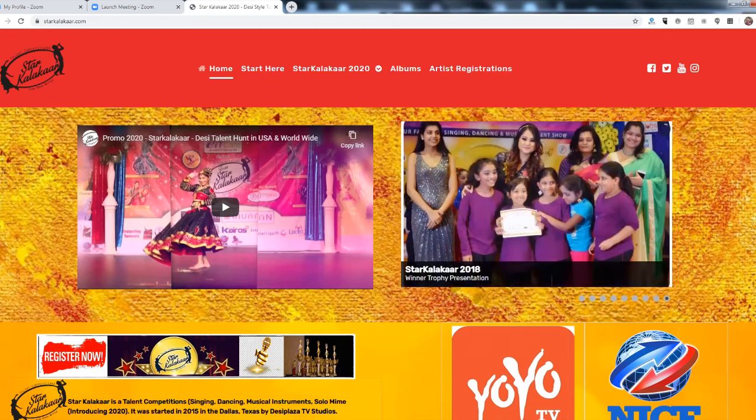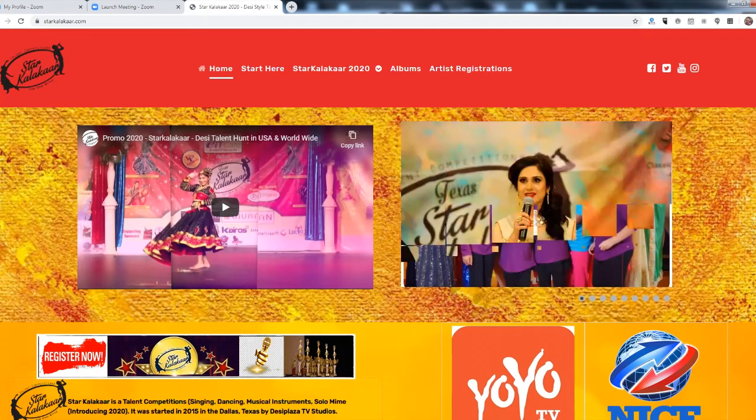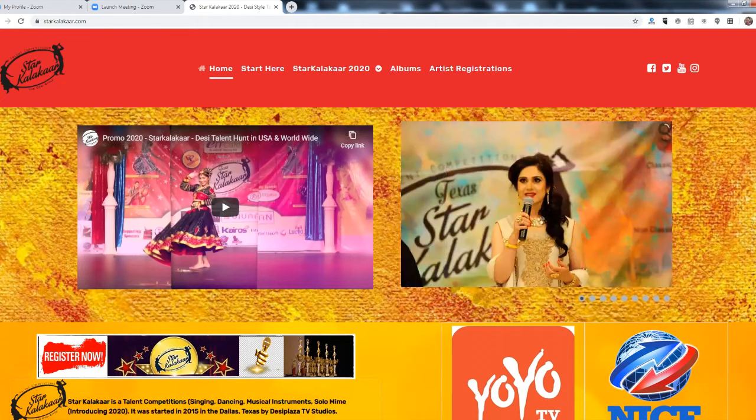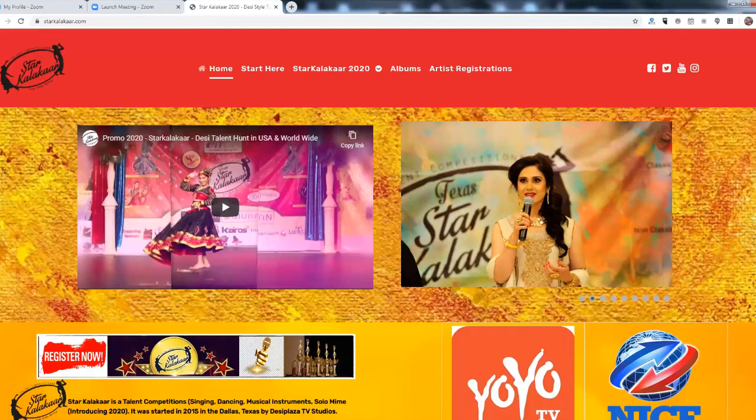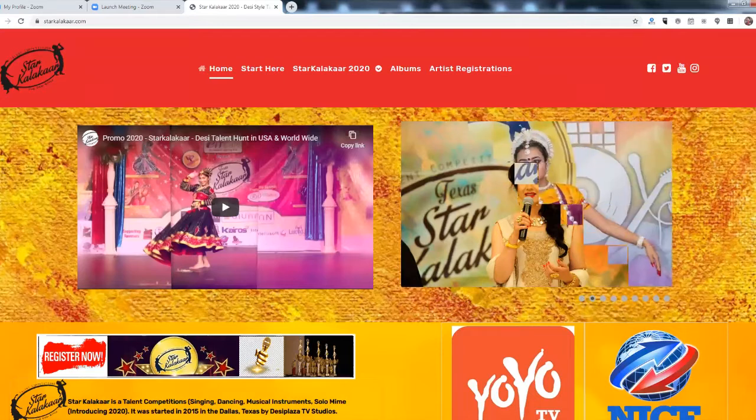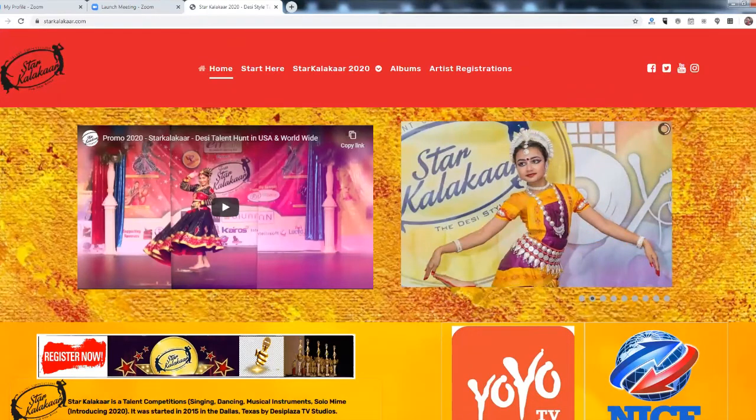Once you have decided after going through all the information on the website that you want to participate in Star Kalaka 2020, please follow the following steps.